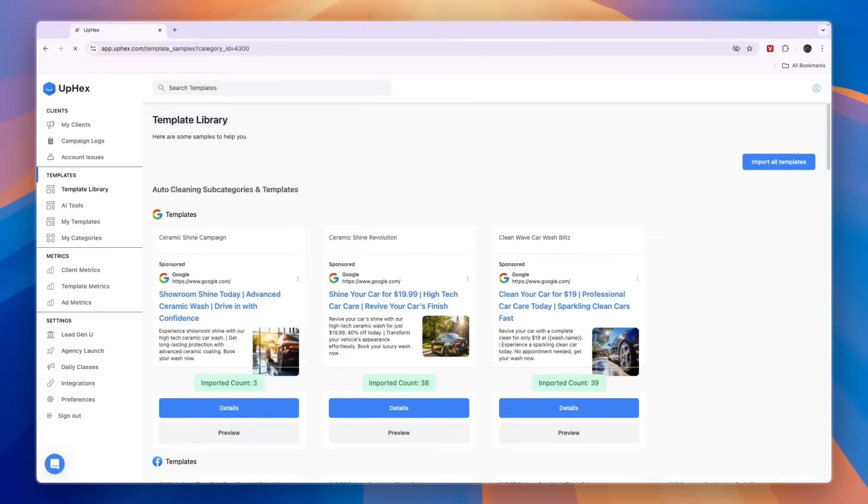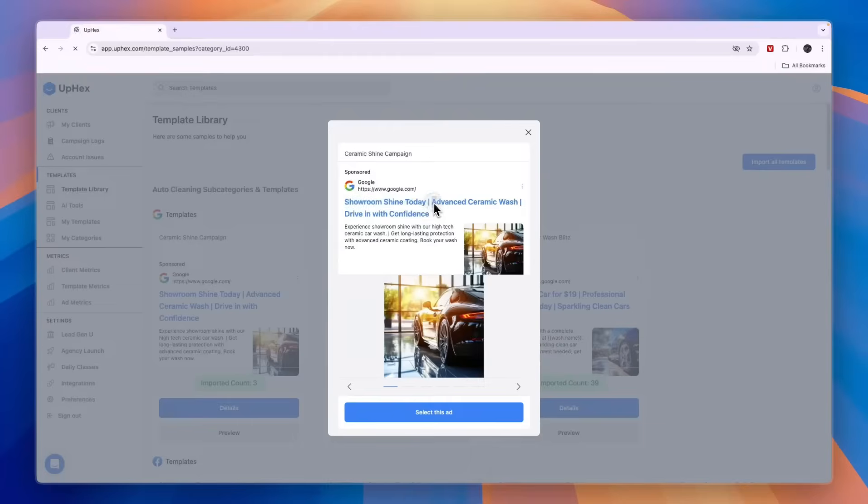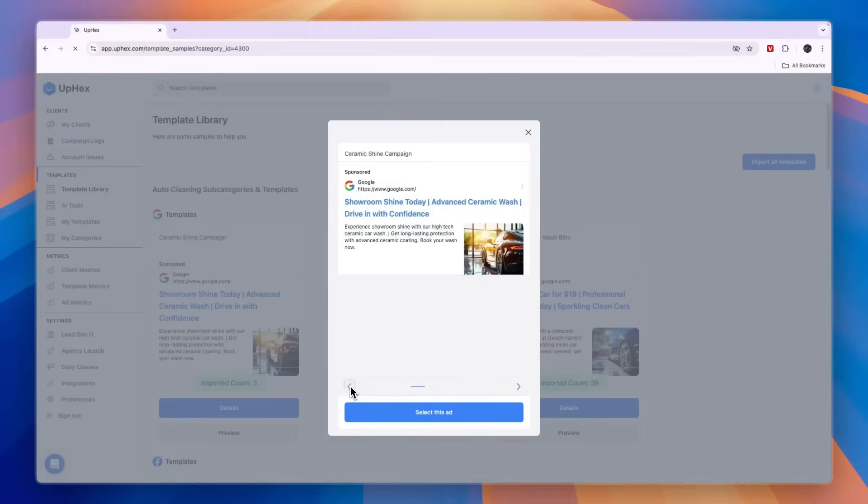You can see there are three of them right here. You can see how much they have been used right there. What I recommend is to just get a preview so that you can see what it looks like. Showroom shine today, advanced ceramic wash, drive in with confidence.